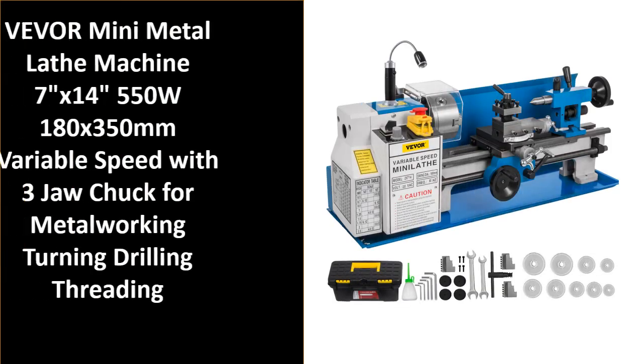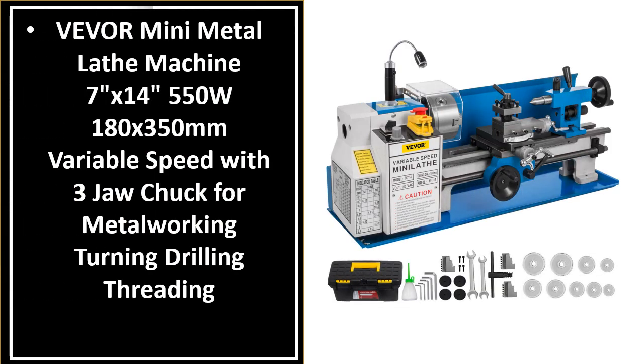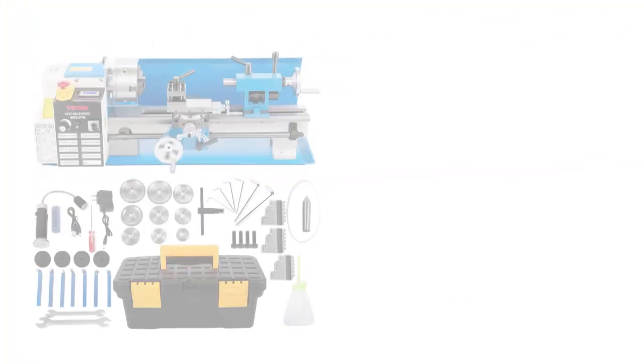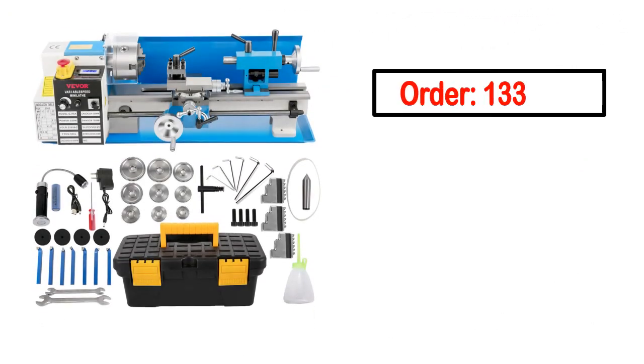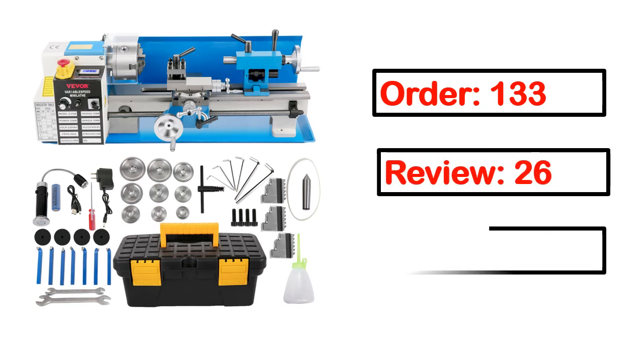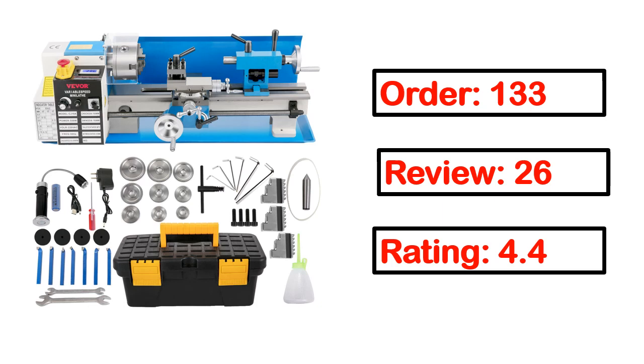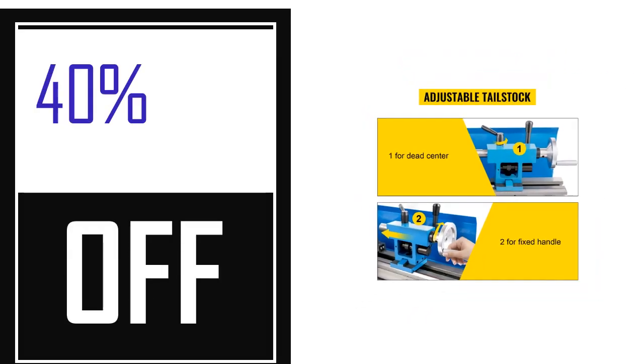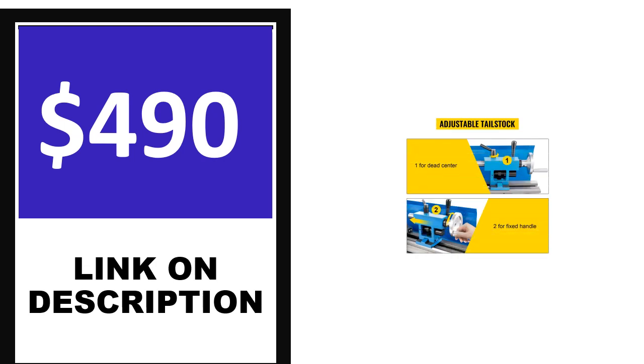Number 4. This is one of the best products in this video. Order, review, rating, percent off, and price information are available. Price can be changed anytime.